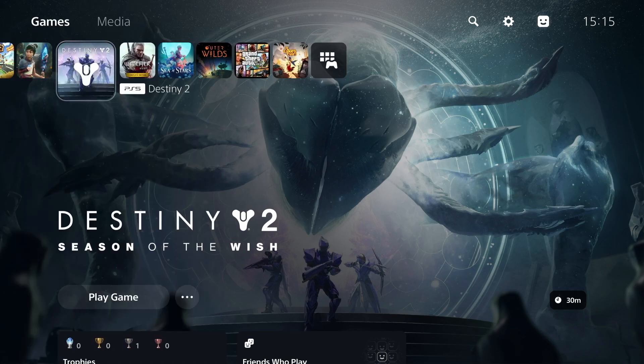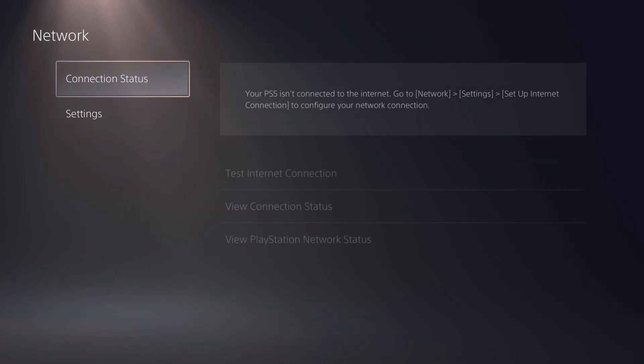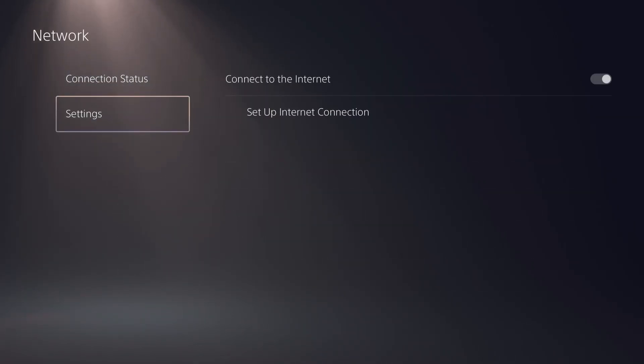Now, moving on to your PS5, select the Settings icon in the top right corner of your screen, then go down to Network. In the left-hand nav, go to Settings, and then Setup Internet Connection.